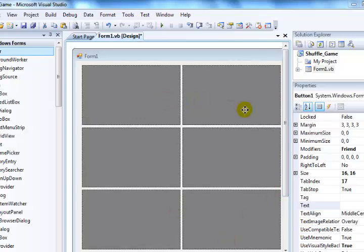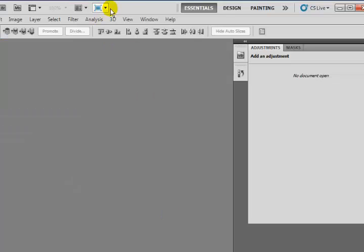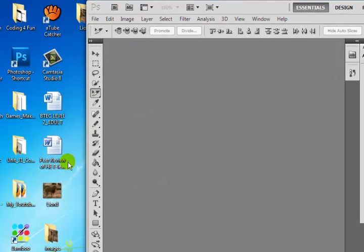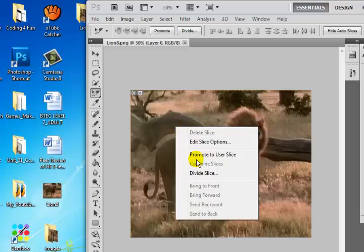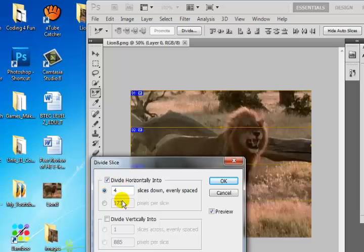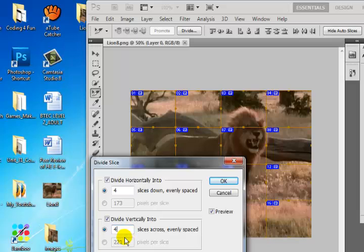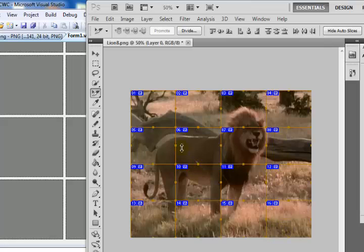Okay now the next thing is I'm going to need some images, so let me get my images. I'm going to be using Lion King. Let's divide it - okay, we have just four by four. Click on OK.